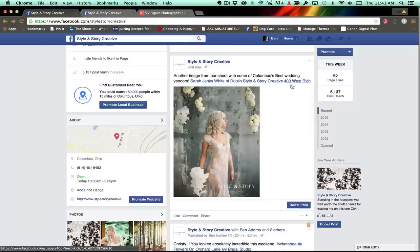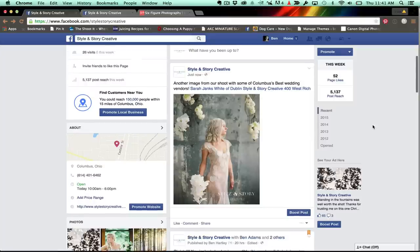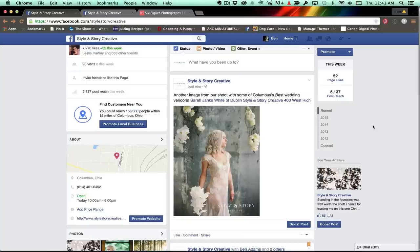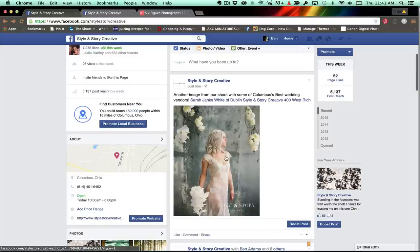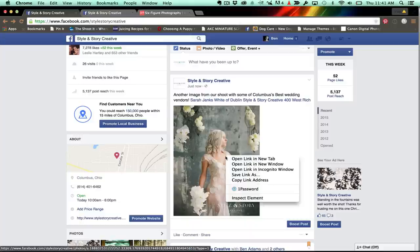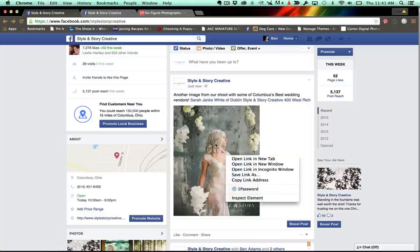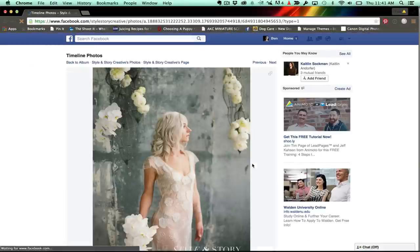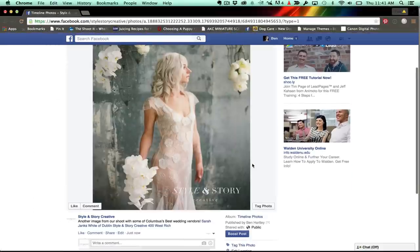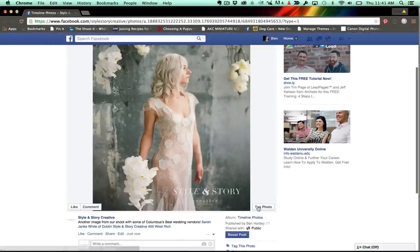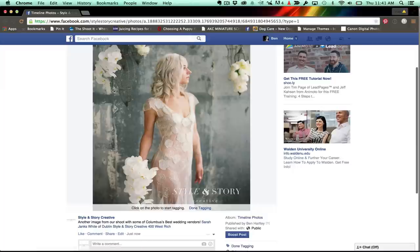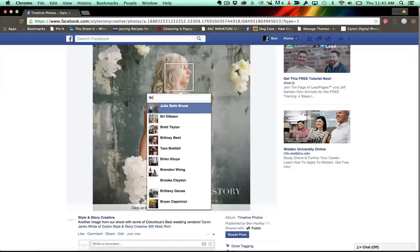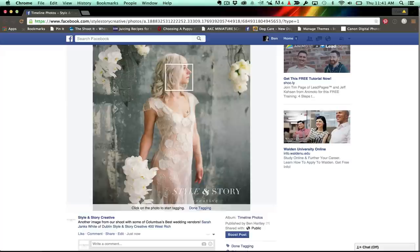It's one thing to tag the vendors. It's another thing entirely to be able to tag the bride, who is going to be your largest audience that's going to be attracted to this. So what you're going to do is right click on the image itself and do open link in new window. Boom. I have no clue why this works, but it works. We've opened the link in a new window. And now we're going to click tag and we'll click on our model and we'll type in Bree Gibson. Boom. There she is.